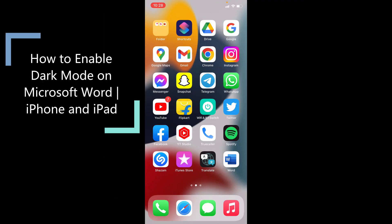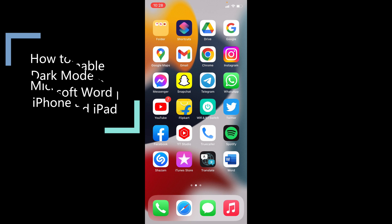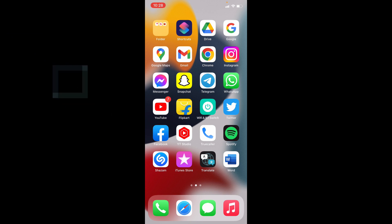This quick video is about how to enable dark mode on Microsoft Word on iPhone and iPad. Okay, let's see that.